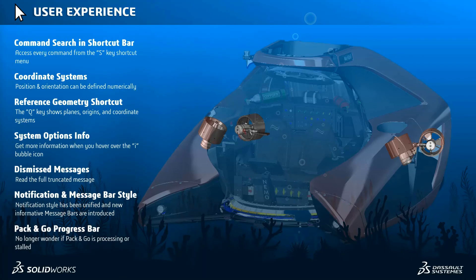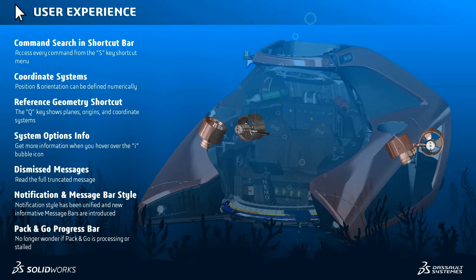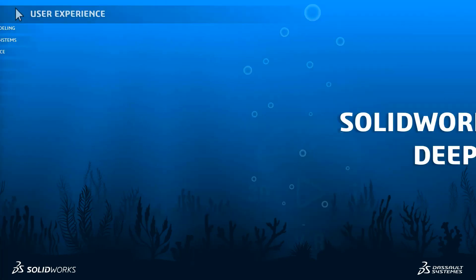So in summary, we have seen command search introduced to the shortcut bar, revised coordinate systems, reference geometry shortcut, system options info, revised dismiss messages, notification and message bar improvements, and pack and go progress bar.